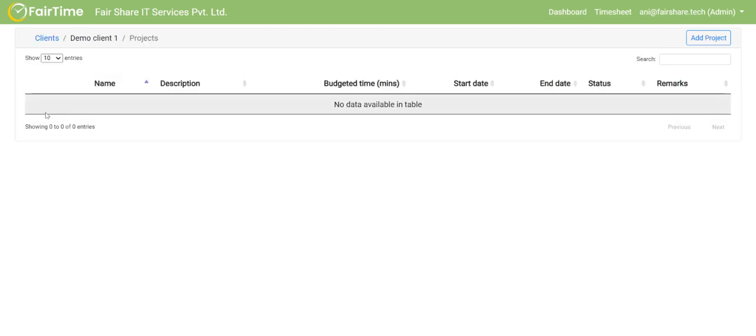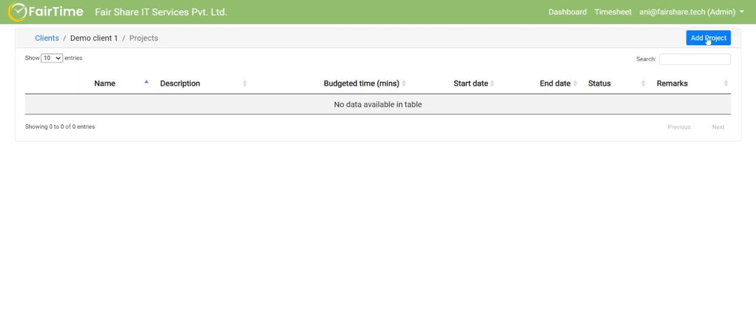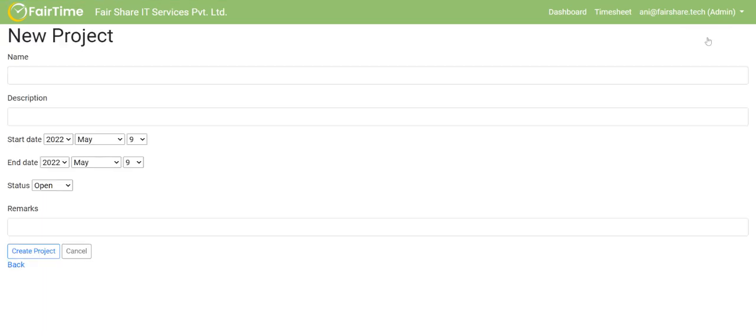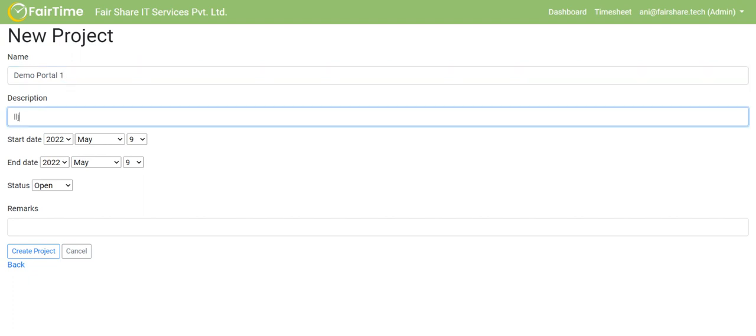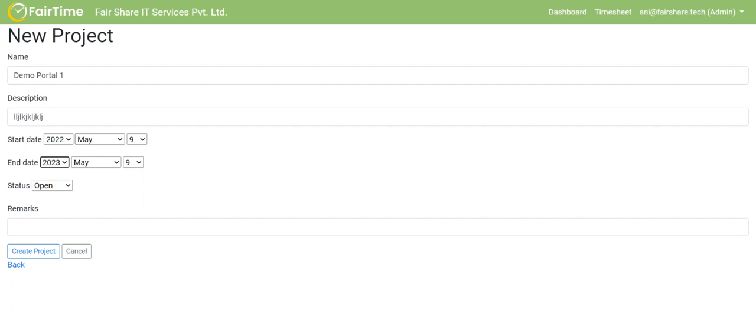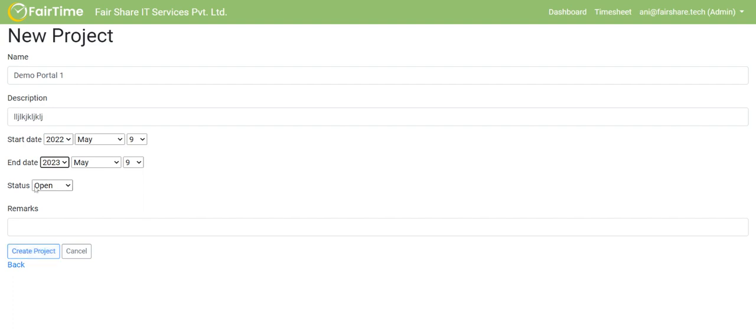Once I click on demo client1, I can create a project under that client. Let's say that particular client wants to make a web portal from us, then I am going to click on add project. Here I will mention demo portal1 and I can add some description here. I can add start date and end date, put in some remarks, mark the project as closed or open. I can just create the project.